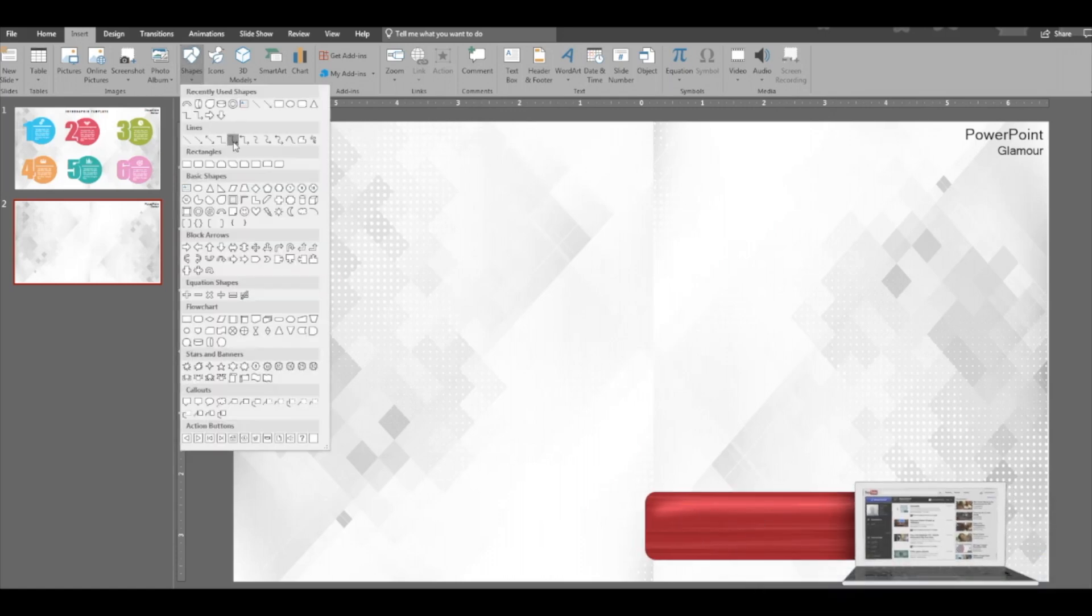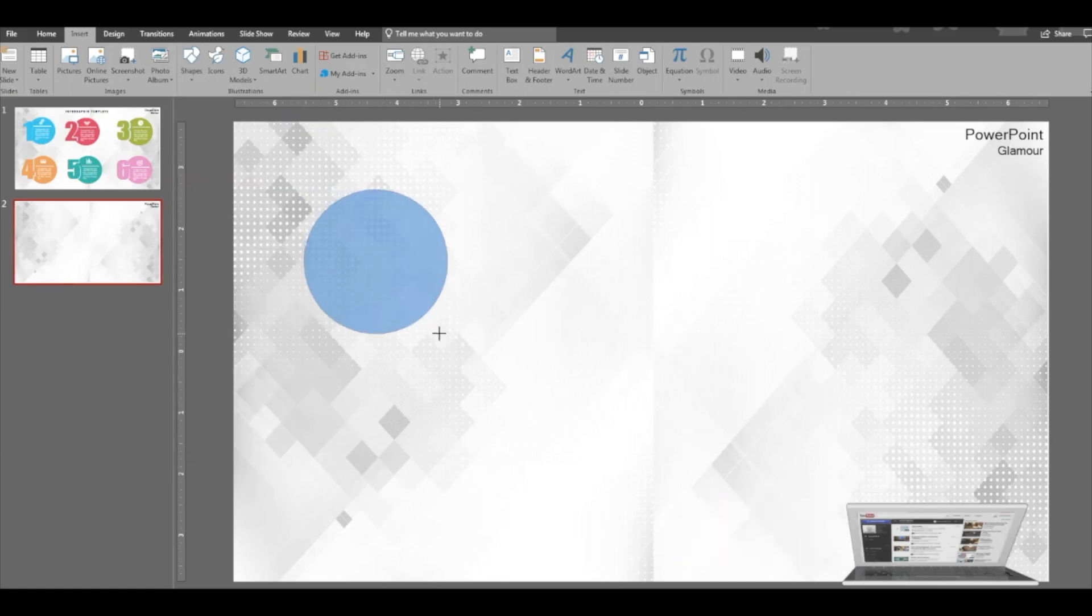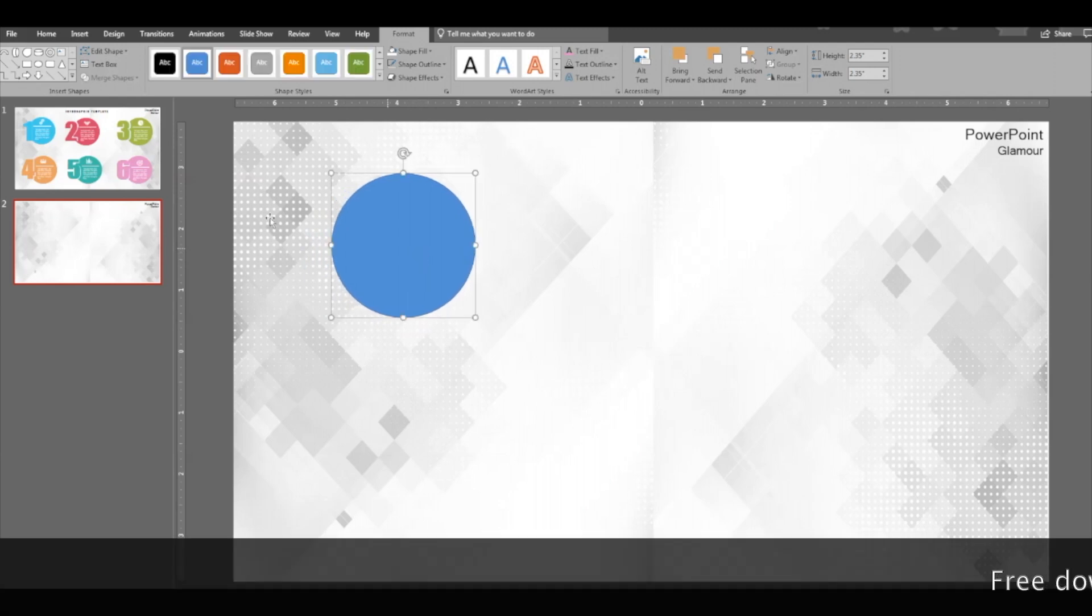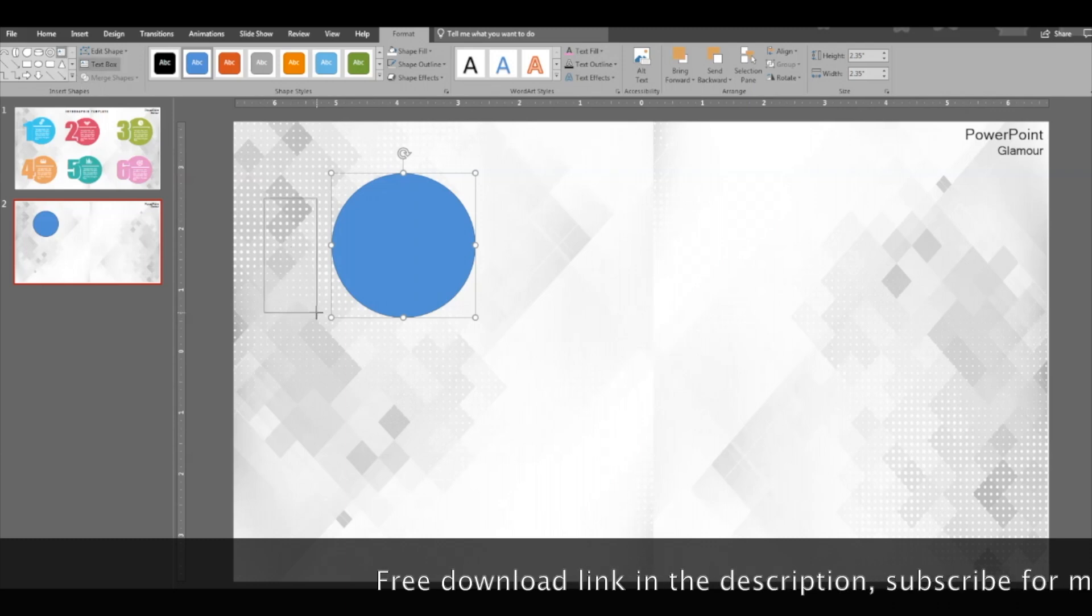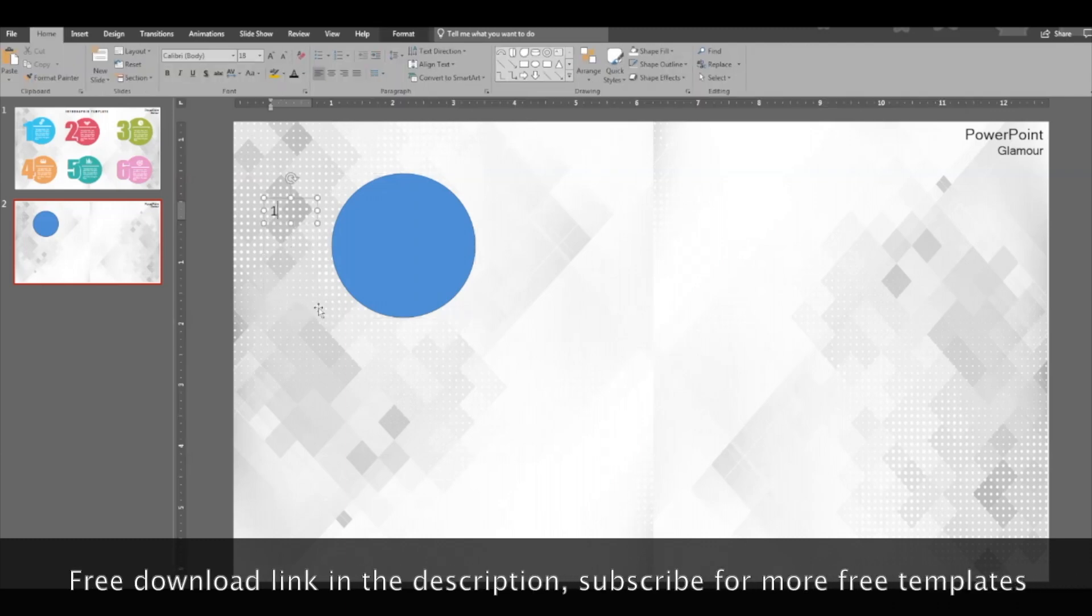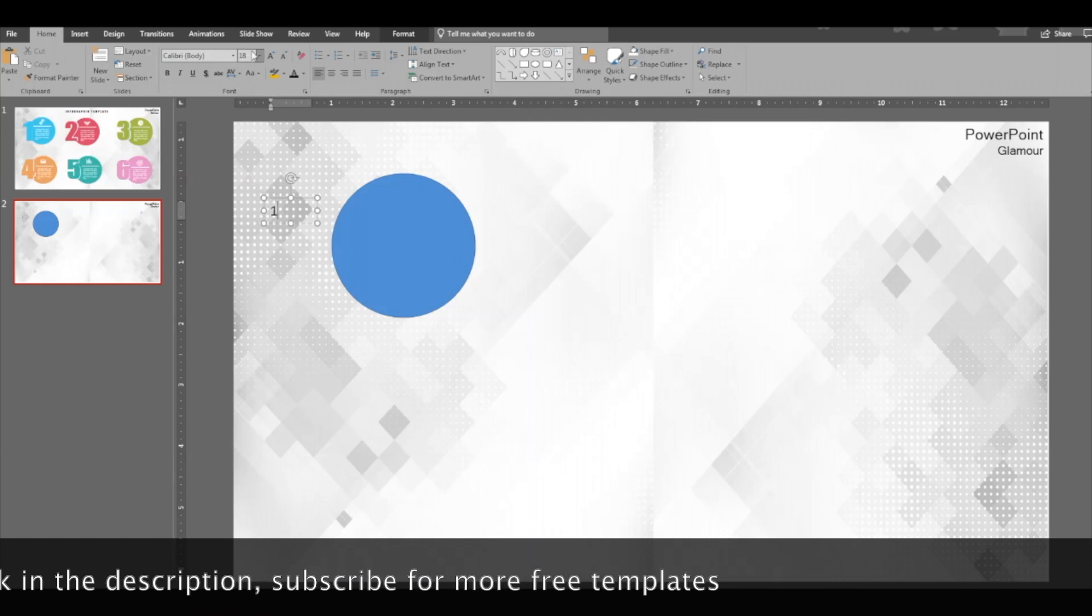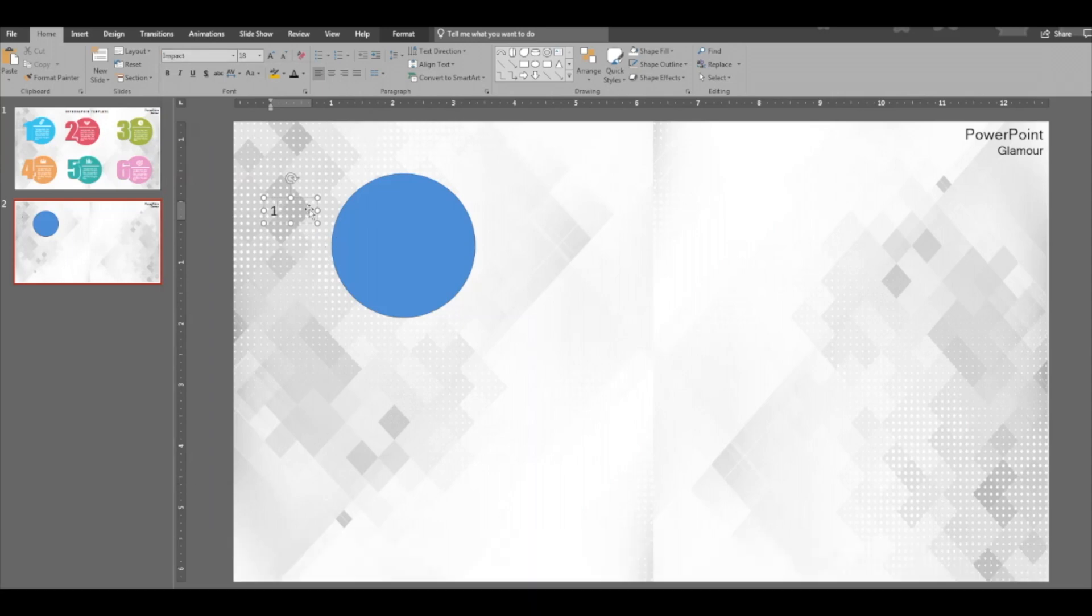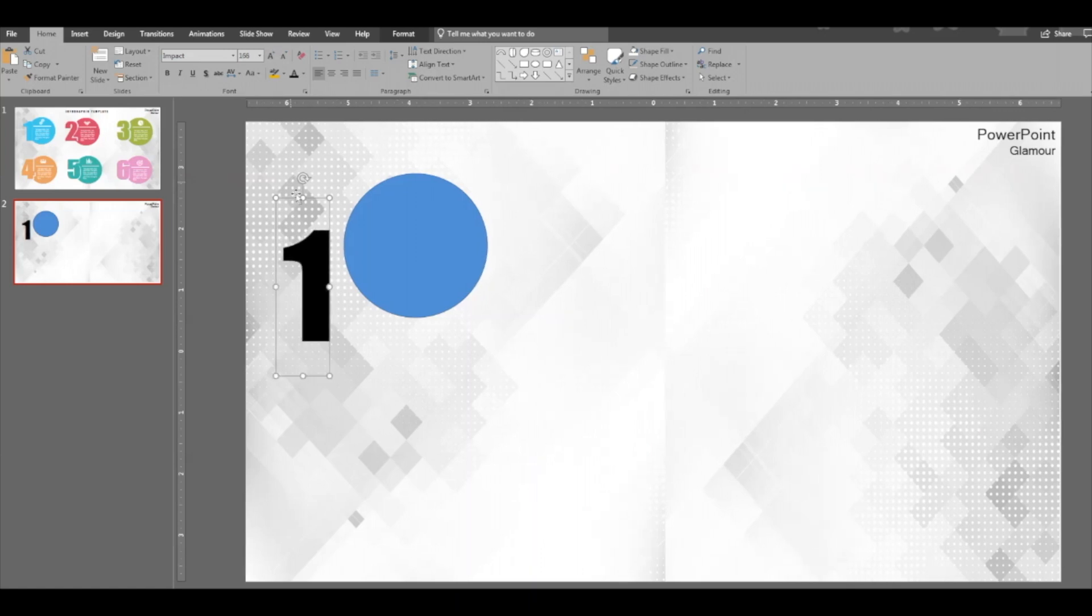Place it there, then insert a text box for a number. Use the Impact font, which I am using here, and increase the size.